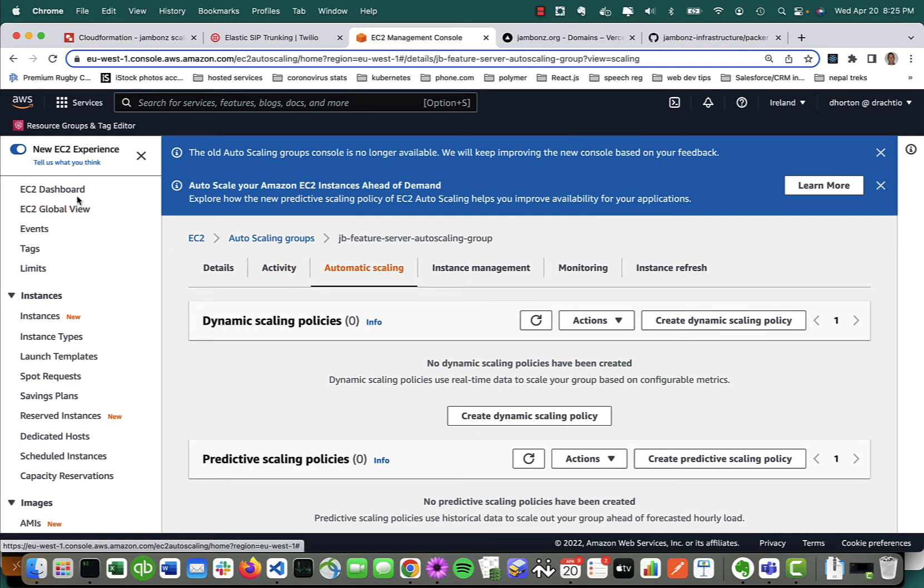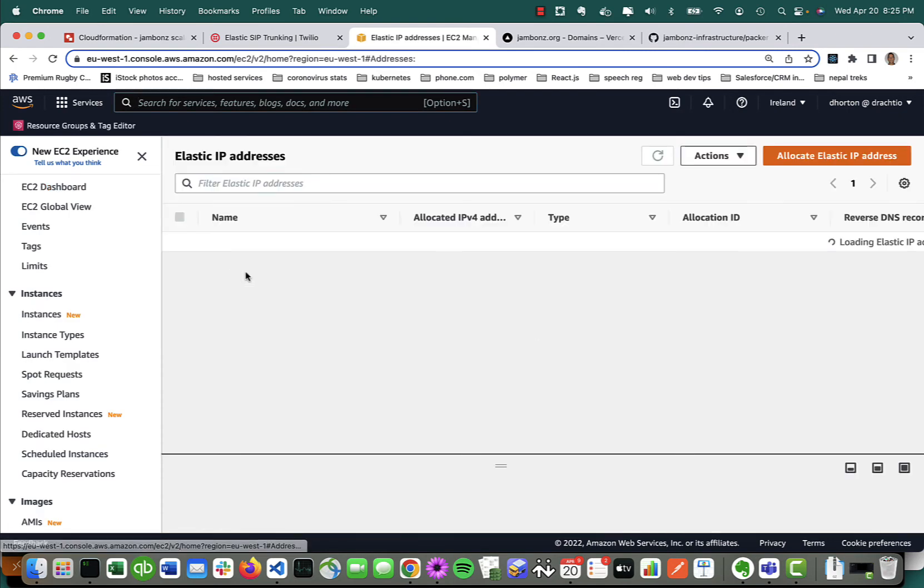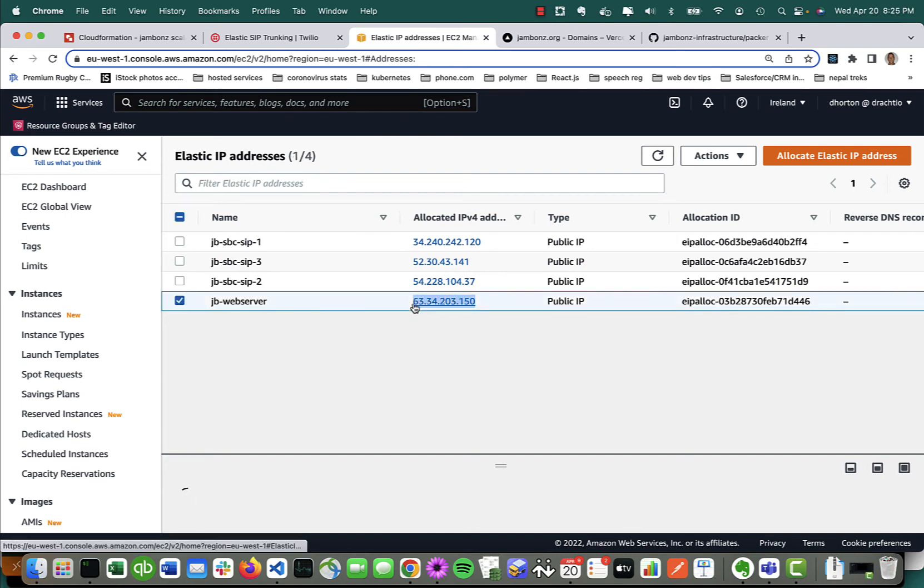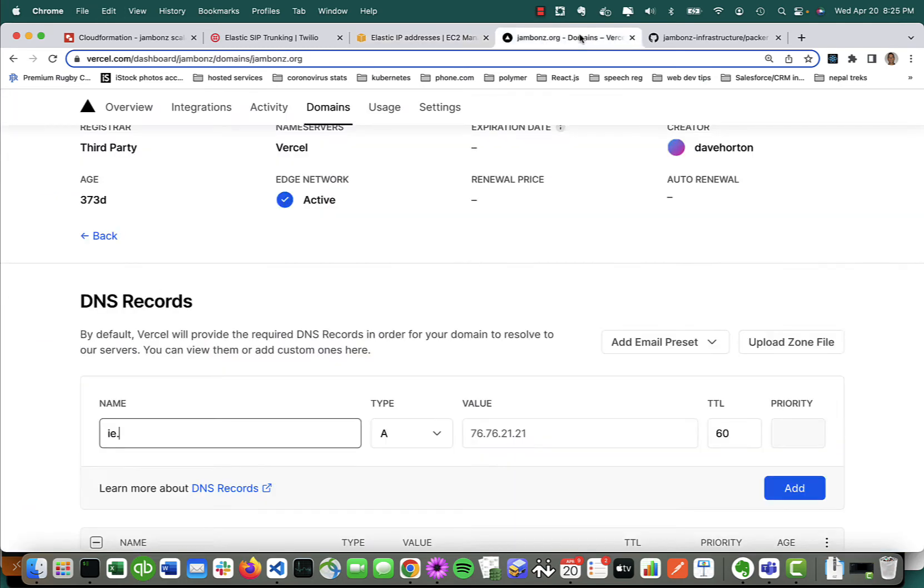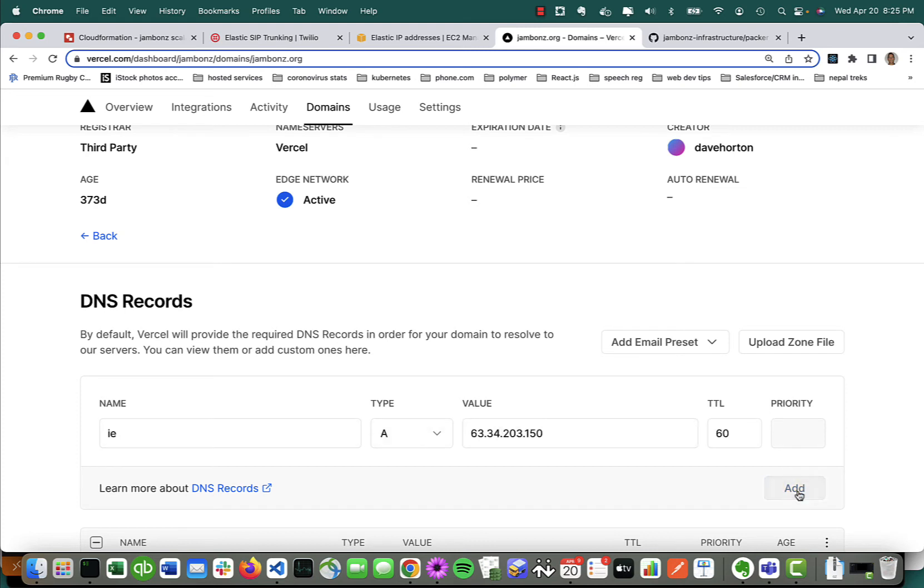Now I've got a full cluster running, but the first thing I need to do is create that DNS record I'm going to use to access the portal. Let's go back, look at the elastic IPs, and take this IP address for the web server. Let's go over to your DNS provider—I'm just using Vercel here. My DNS name that I chose was ie.jambones.org, so I put that in here with the IP address.